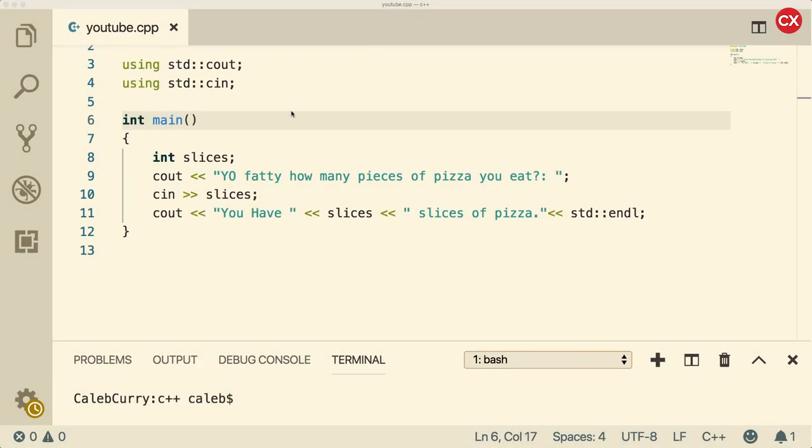Hey, welcome back everybody. In this video we're going to be talking about some best practices with C++, including formatting, comments, and a bunch of other cool stuff.